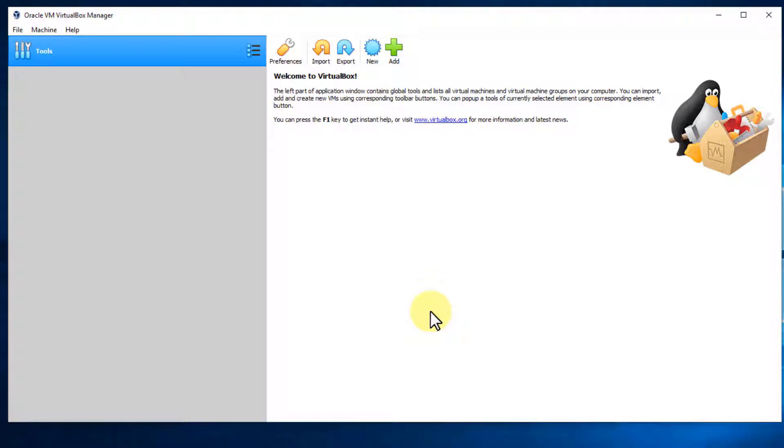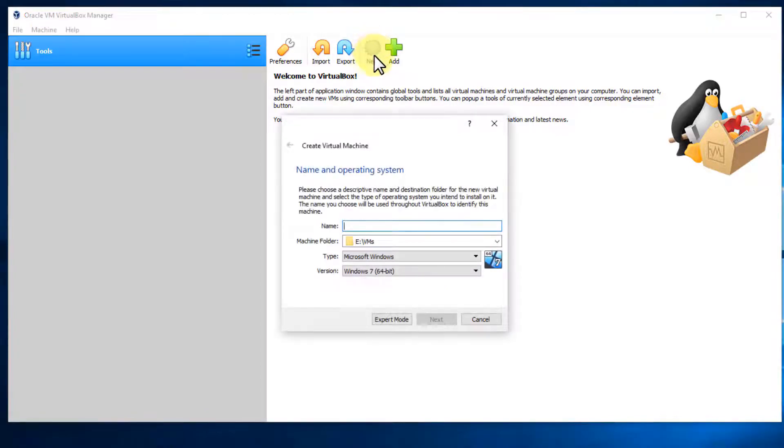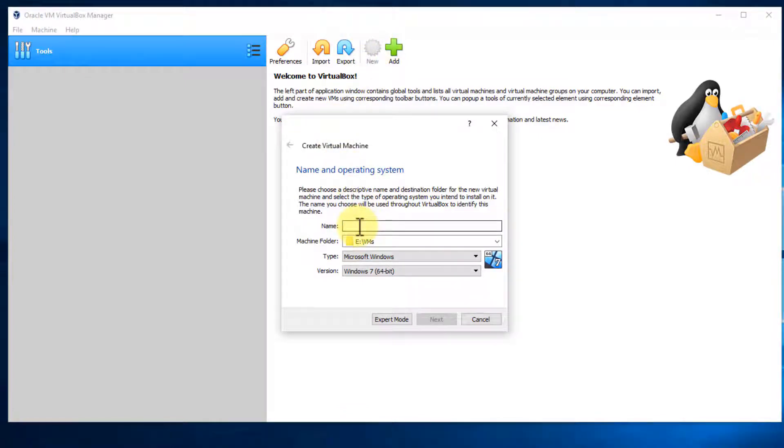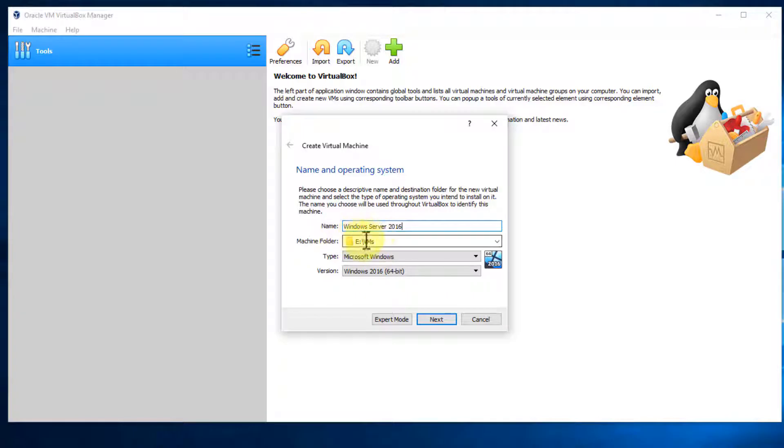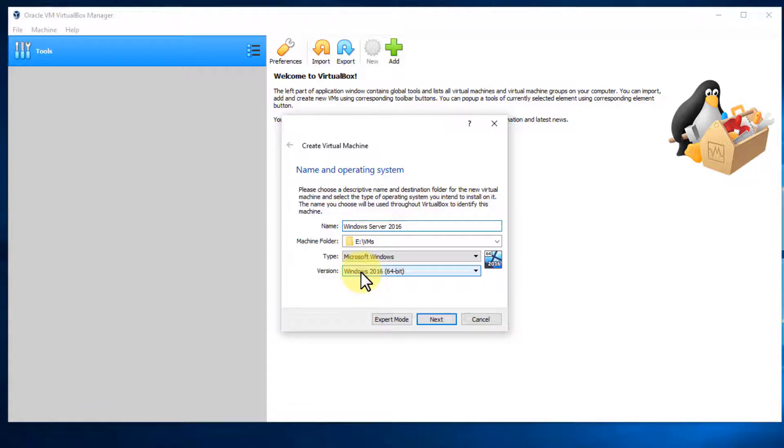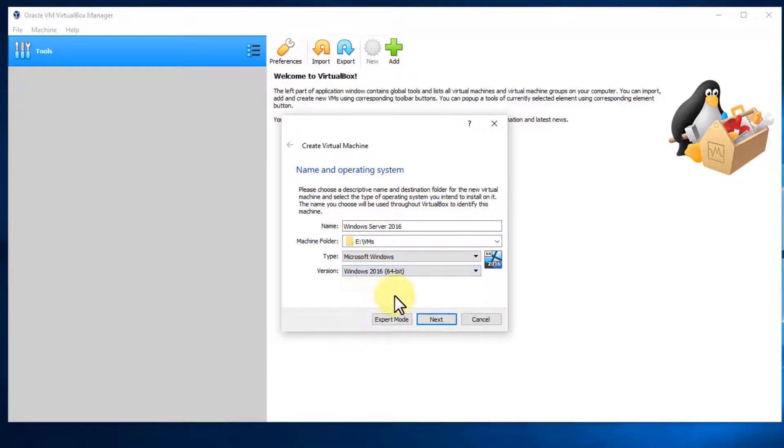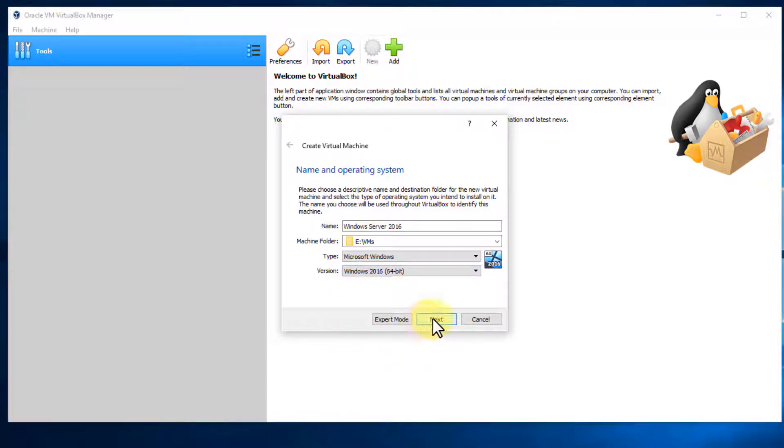So now that we've done that, let's go ahead and create our virtual machines. A simple way of doing so is simply just clicking on this new button. So let's start off with our Windows server. I'm going to call mine Windows server 2016. You'll notice that the machine folder is at E drive and the version auto-selected Windows 2016 64 bit based upon what I typed. If yours didn't, just go to the dropdown and choose Windows 2016 64 bit and select next.